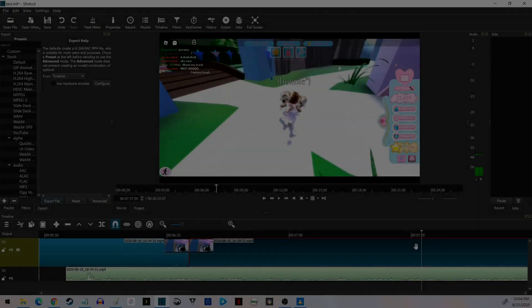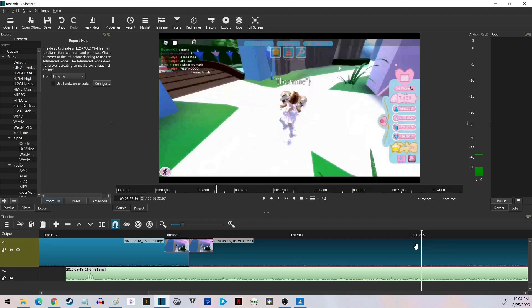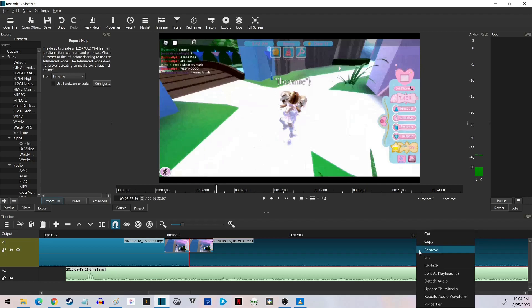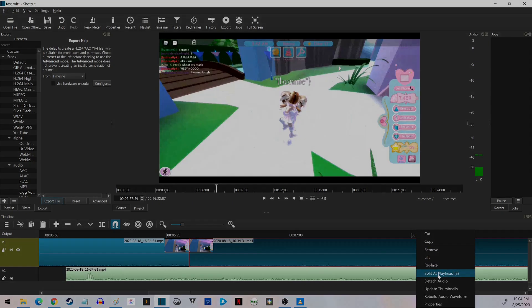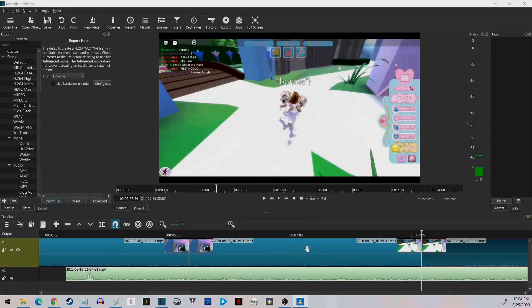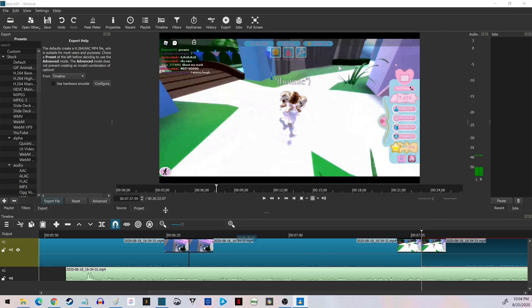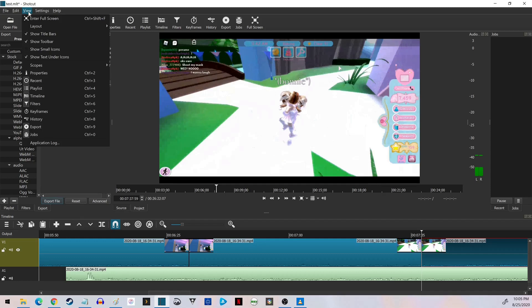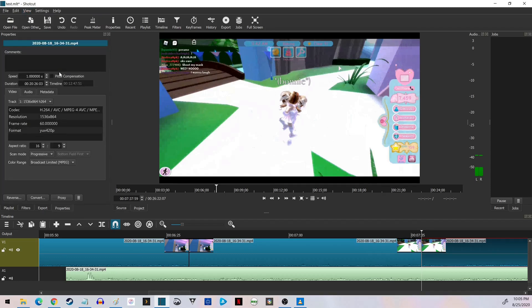Step 3. Before you go further, make sure the Properties window is visible in your Shotcut interface. By default, this is located in the Options menu on the left side of the screen. If you don't see Properties, click View in the menu along the top of the screen, and then select Properties. The window should be available. Click Properties to view the window.